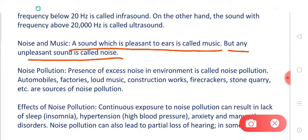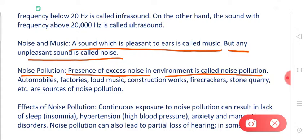Now let's talk about noise pollution. Just as air pollution occurs when poisonous gases or air pollutants are present in the air, in the same way the presence of excess noise in our environment is called noise pollution. Automobiles, factories, loud music, construction works, firecrackers, and sirens — these are all sources of noise pollution.